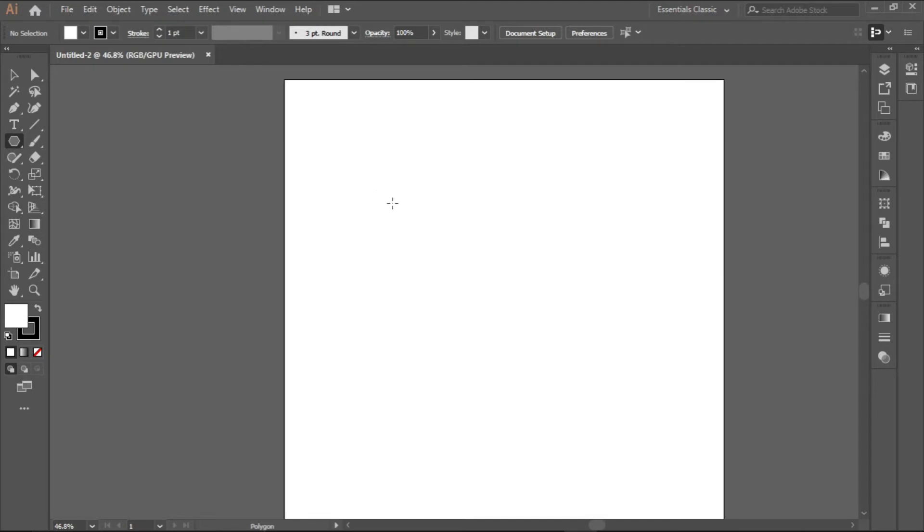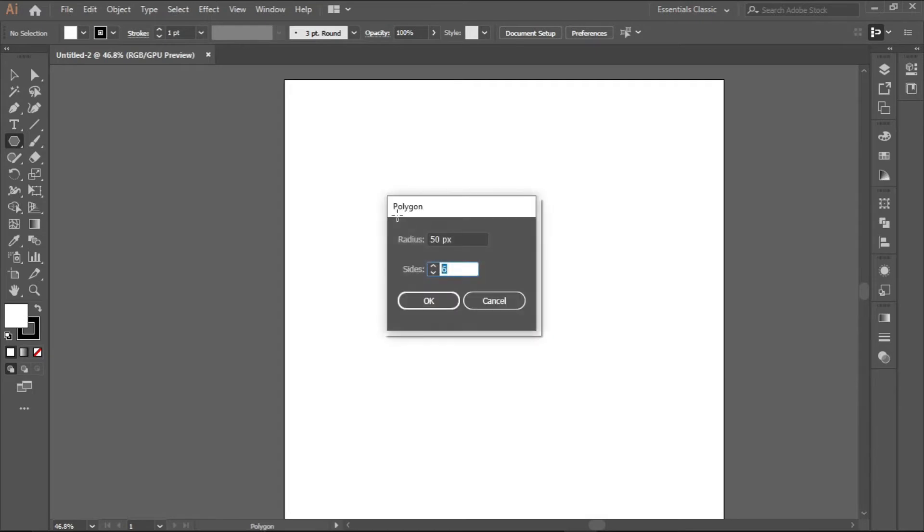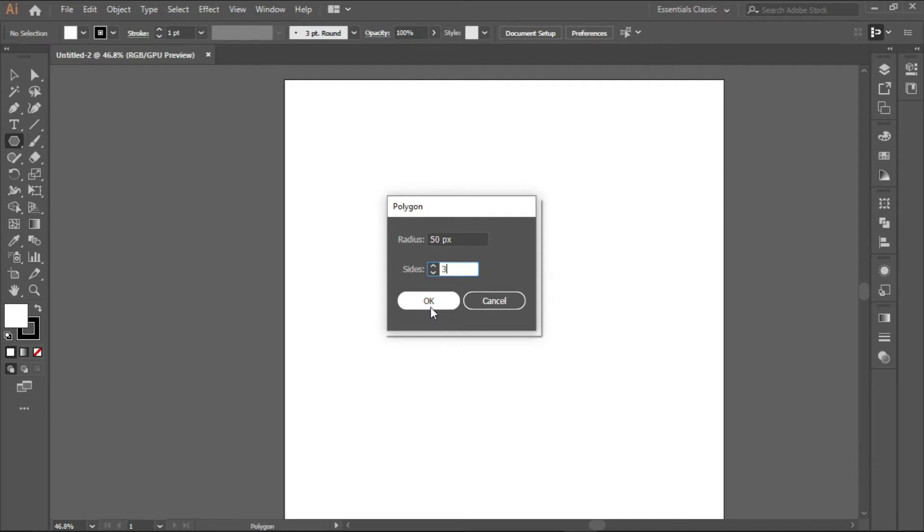With the polygon tool we are going to create a triangle. To create a triangle, click on the artboard anywhere. Since the triangle has three sides, you write three. If you want to create a pentagon you write five, if you want to create a hexagon you write six. You can create virtually most shapes with this polygon tool. Click OK.